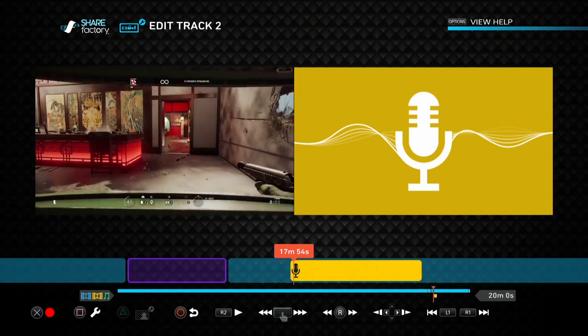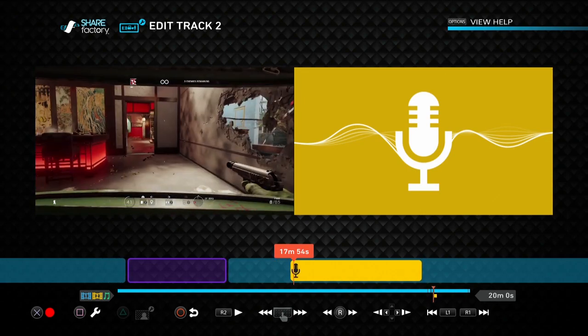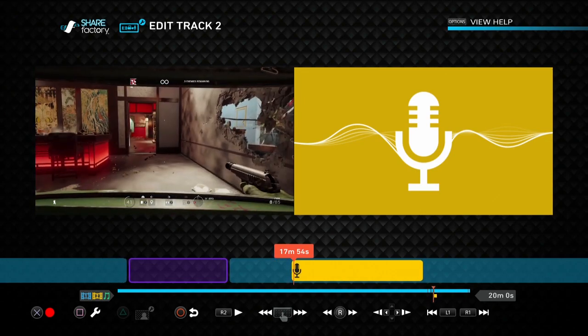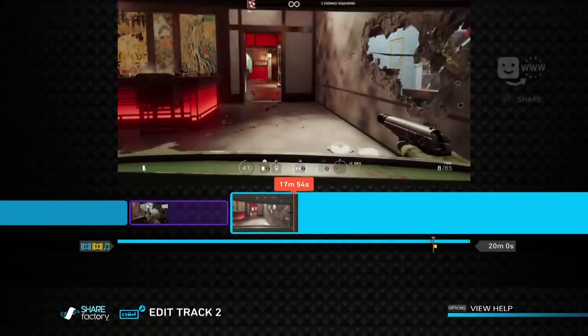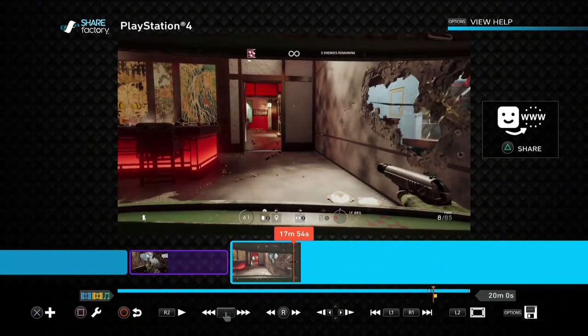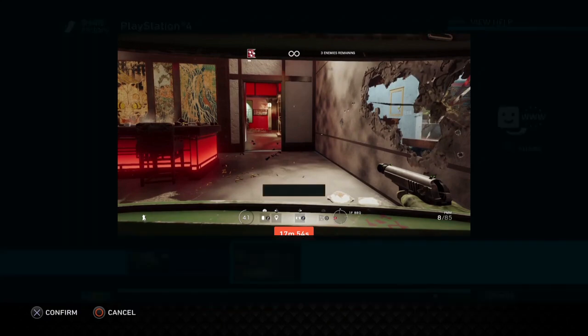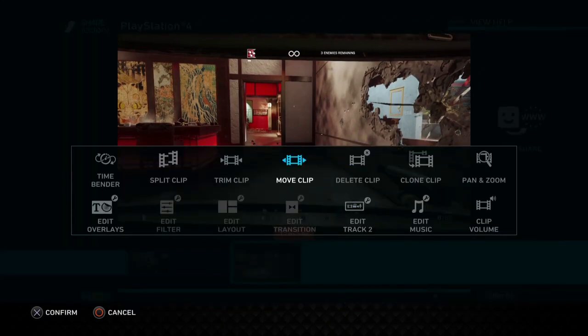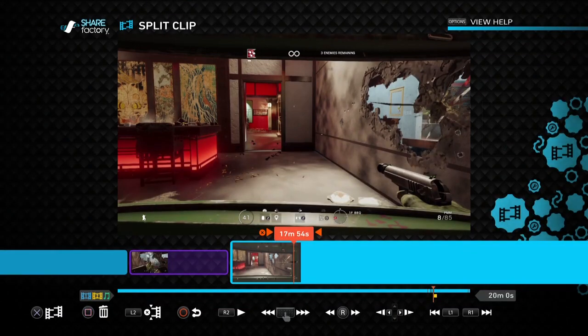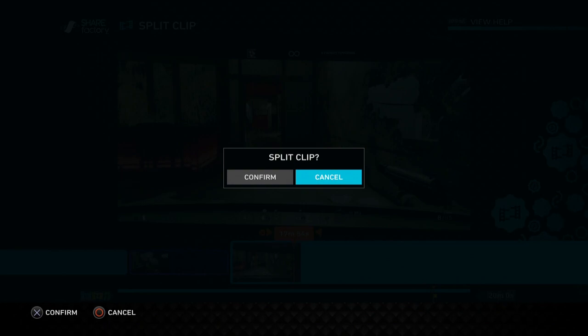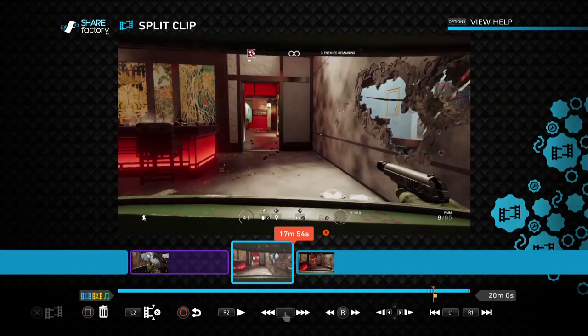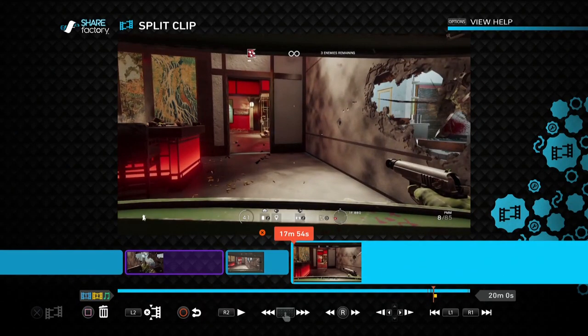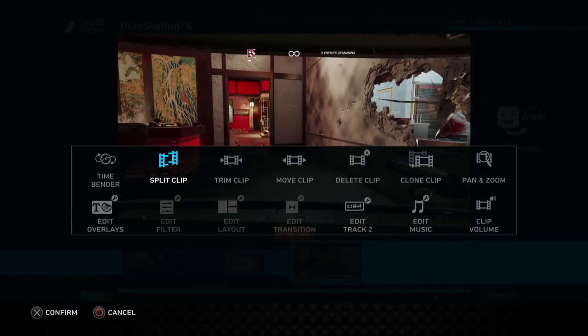So if you kind of line up the head where the commentary starts and then back out of it pressing circle, so we're back in the main timeline again, now then press square and press split clip and make a split there.